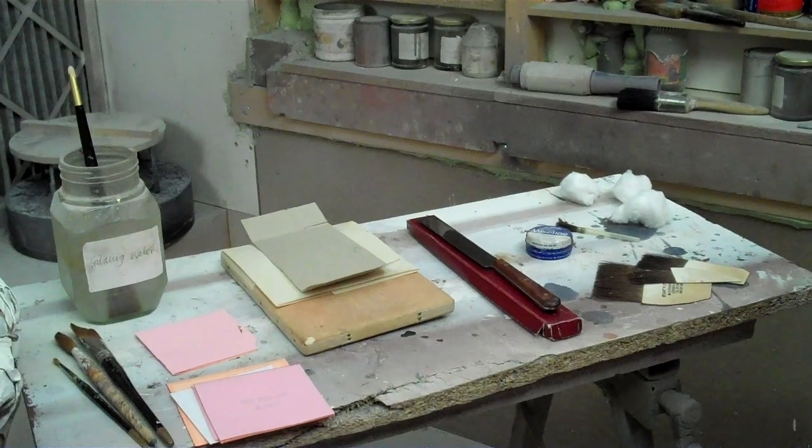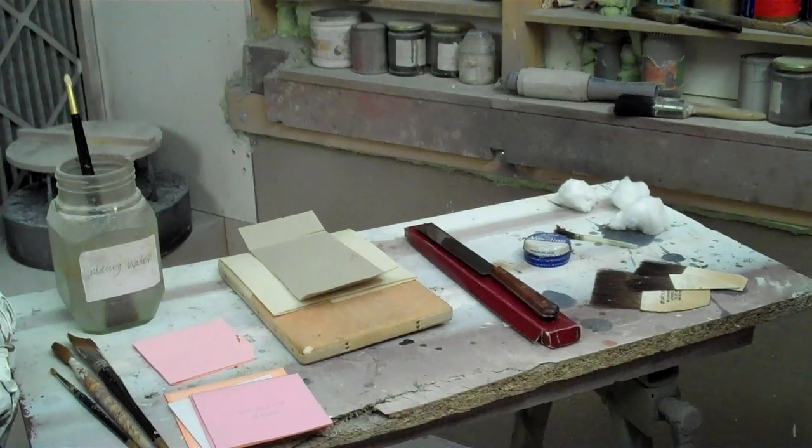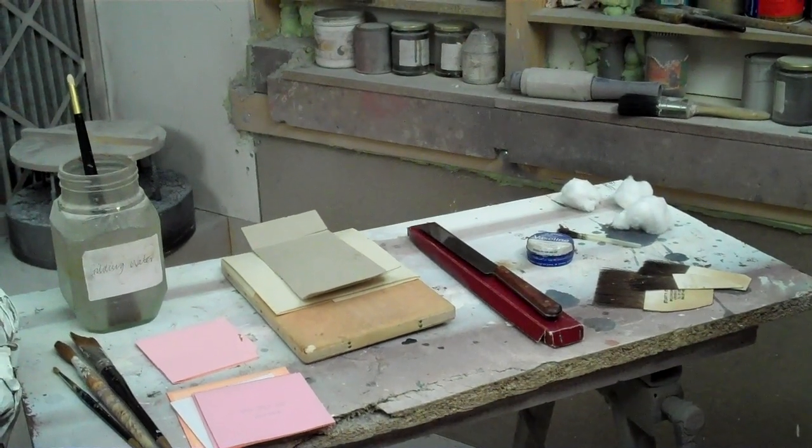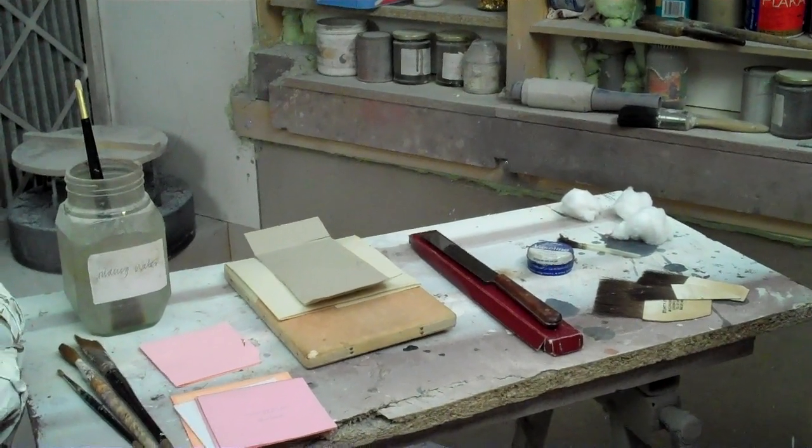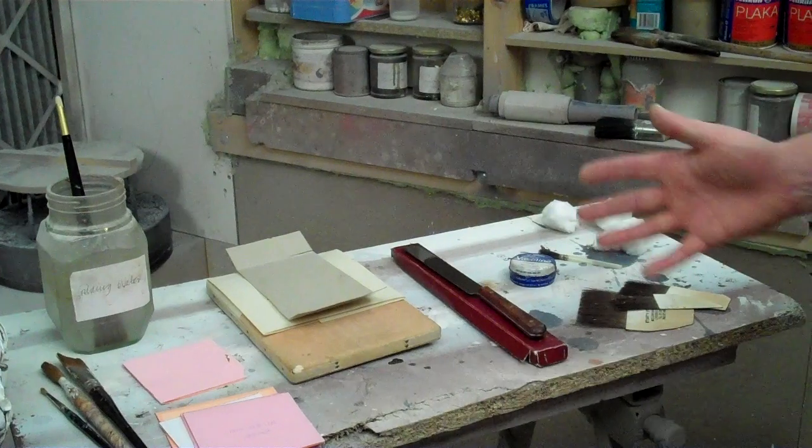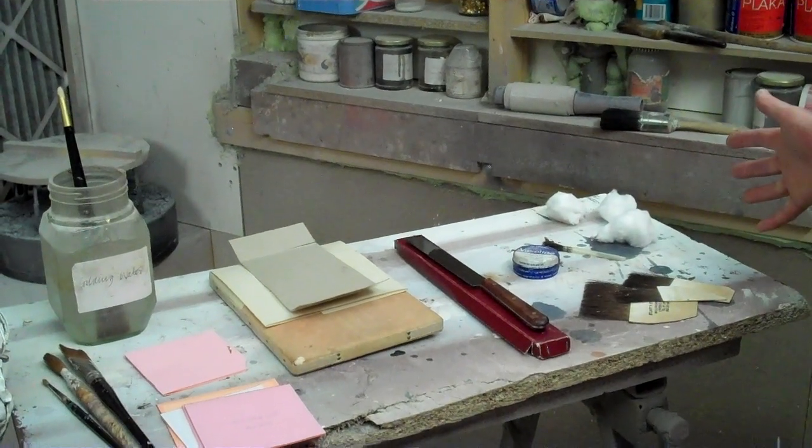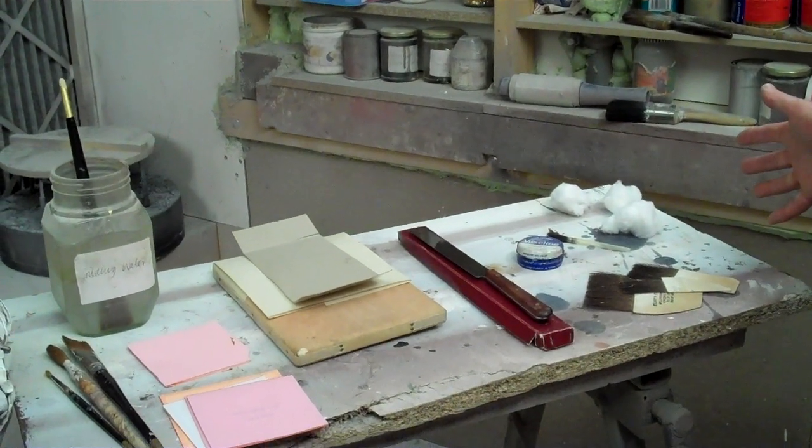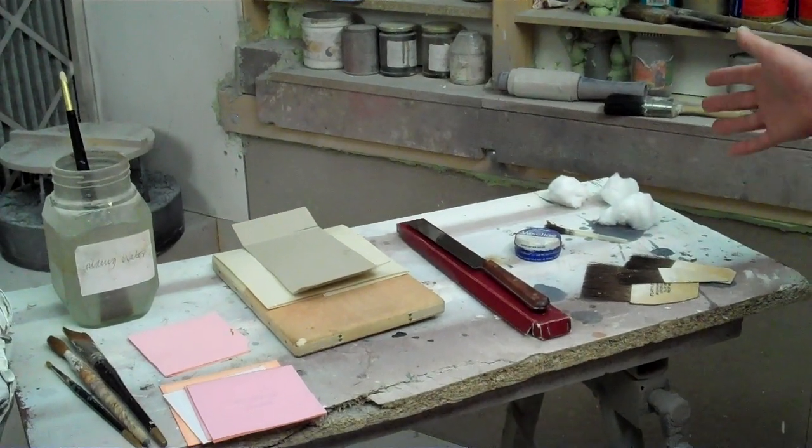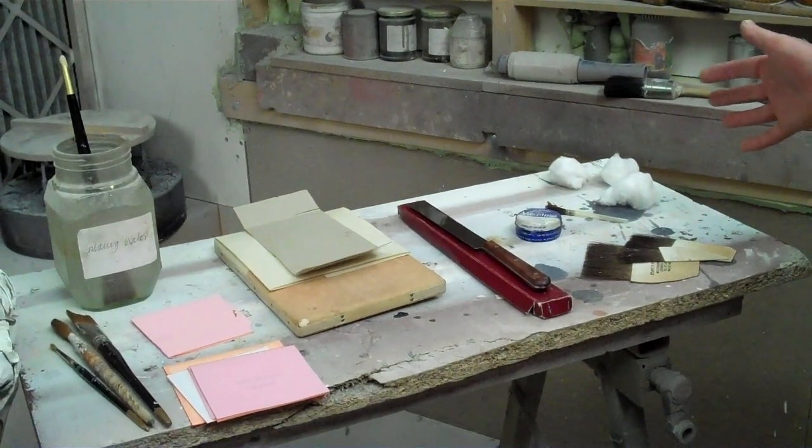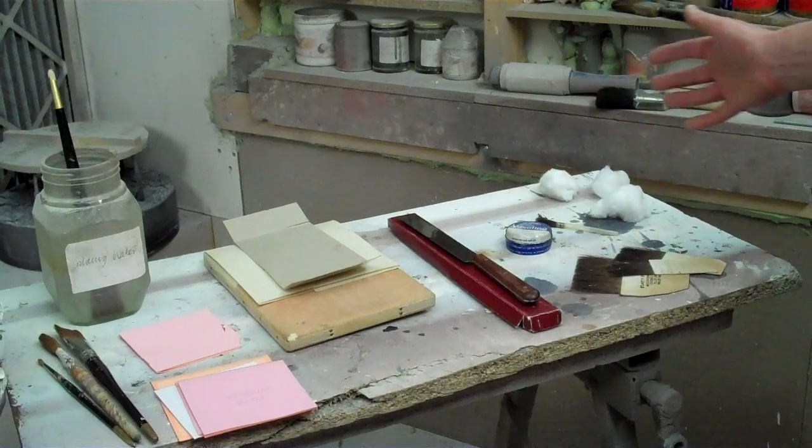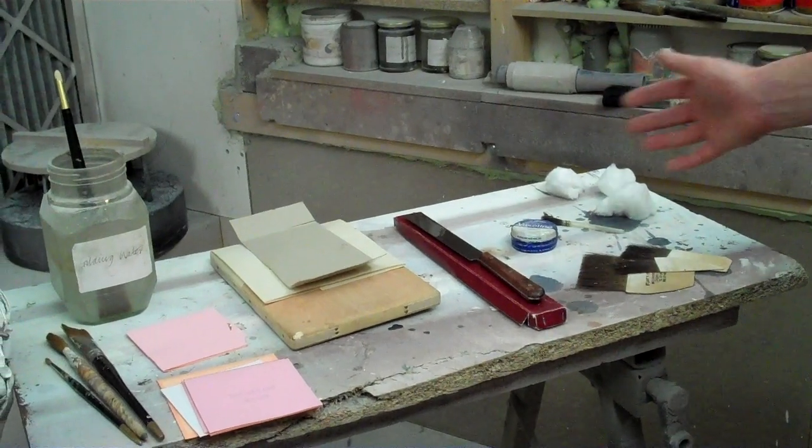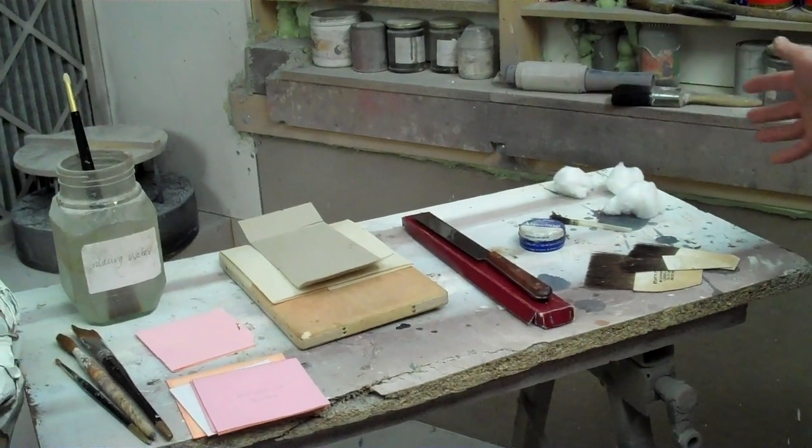Now that we've completely prepared our frame for gilding, we're ready to lay the leaf.